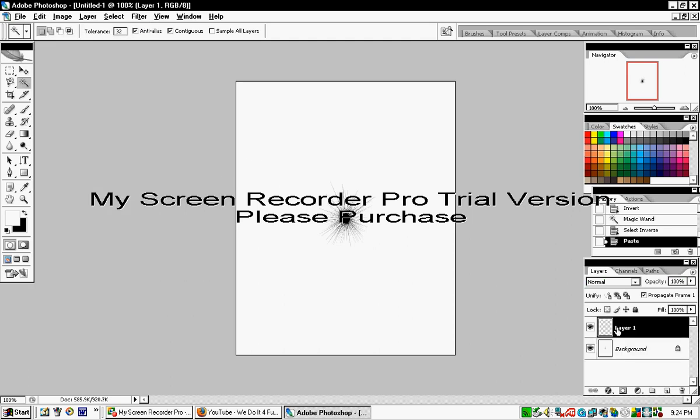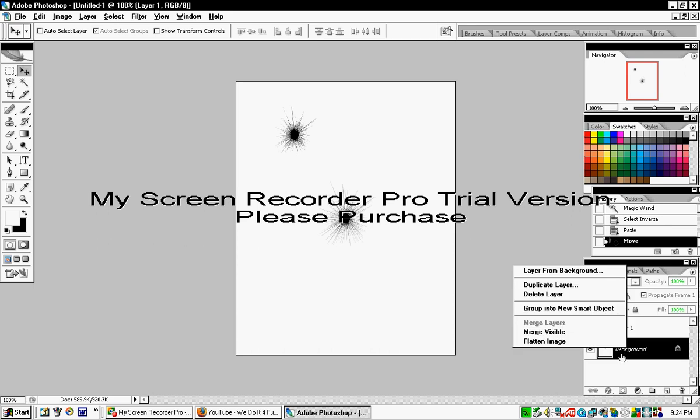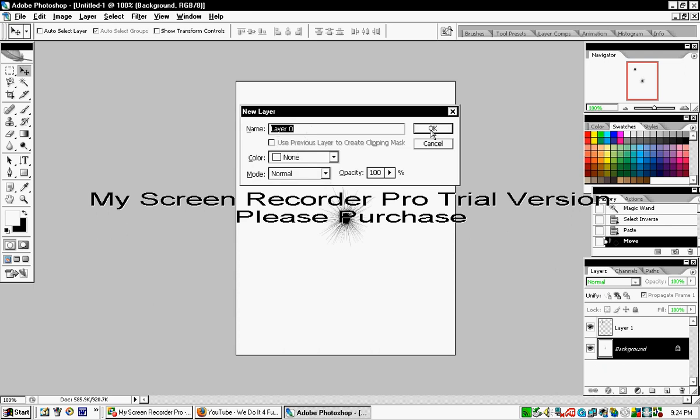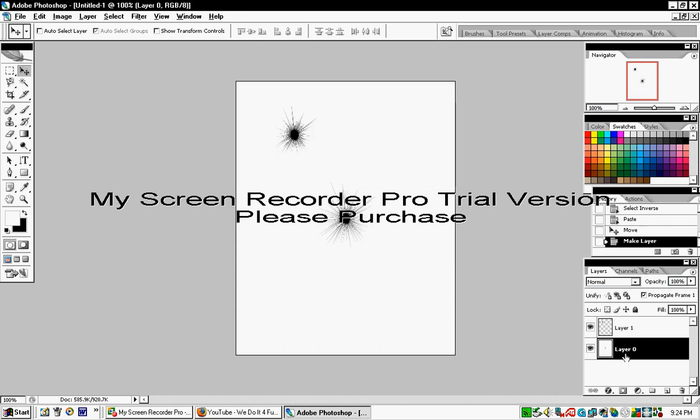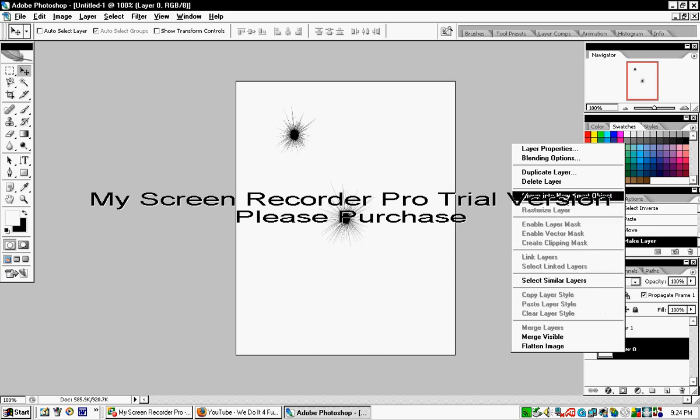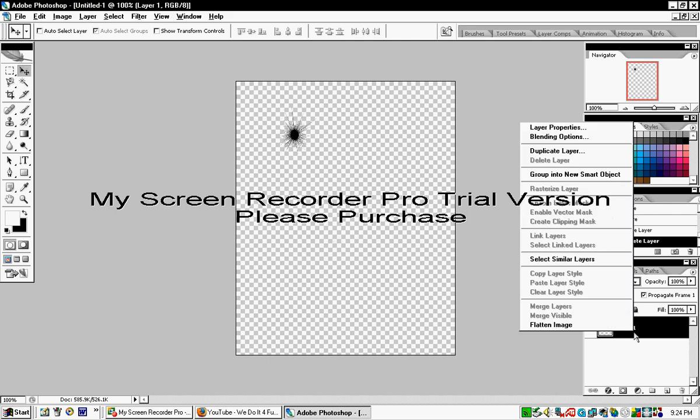This creates a new layer. Convert the background to a regular layer and delete it. Now this layer becomes your new background.